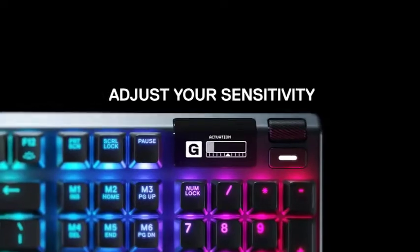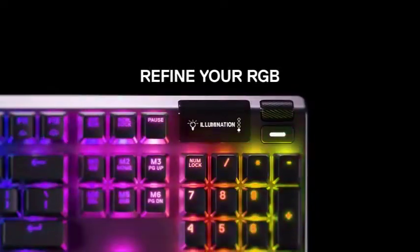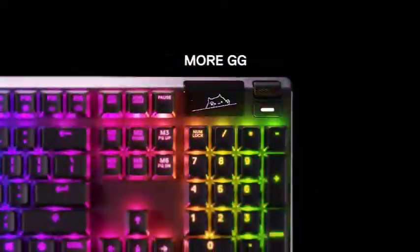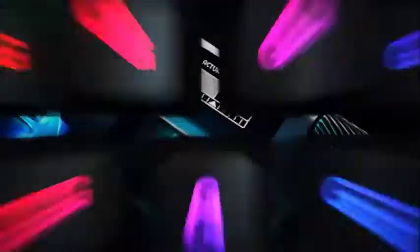We wouldn't advise removing the wrist rest, however, as it's covered in a soft faux rubber material that is incredibly comfortable.